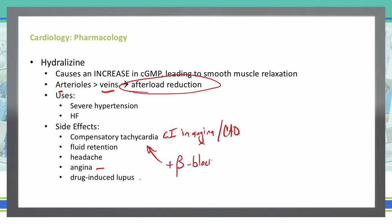In relation to the compensatory tachycardia, we will often add a beta blocker to this medication to help reduce the risk of that reflex or compensatory tachycardia. Hydralazine is safe in pregnancy, so it is one of the four drugs we often use with pregnant females.